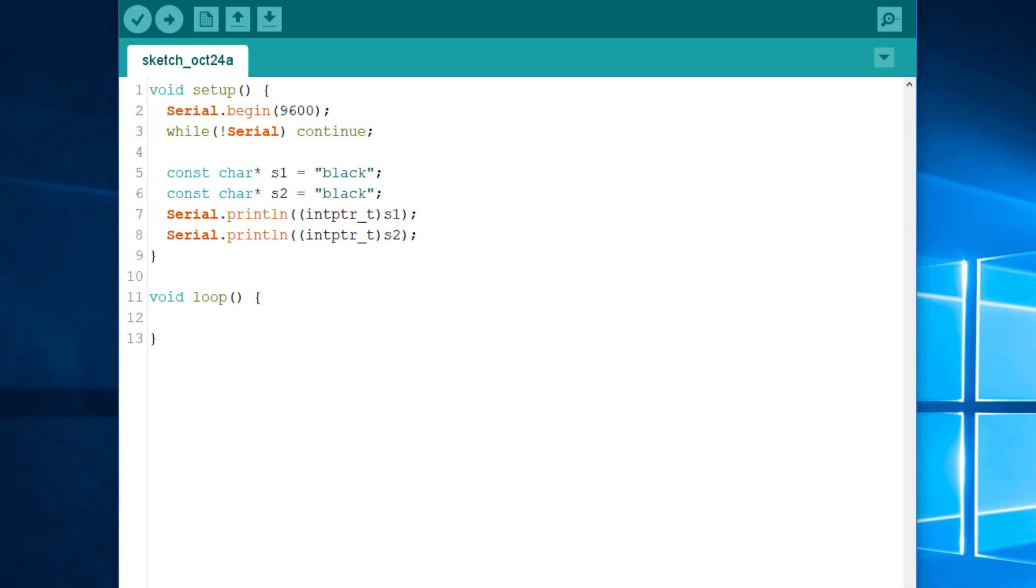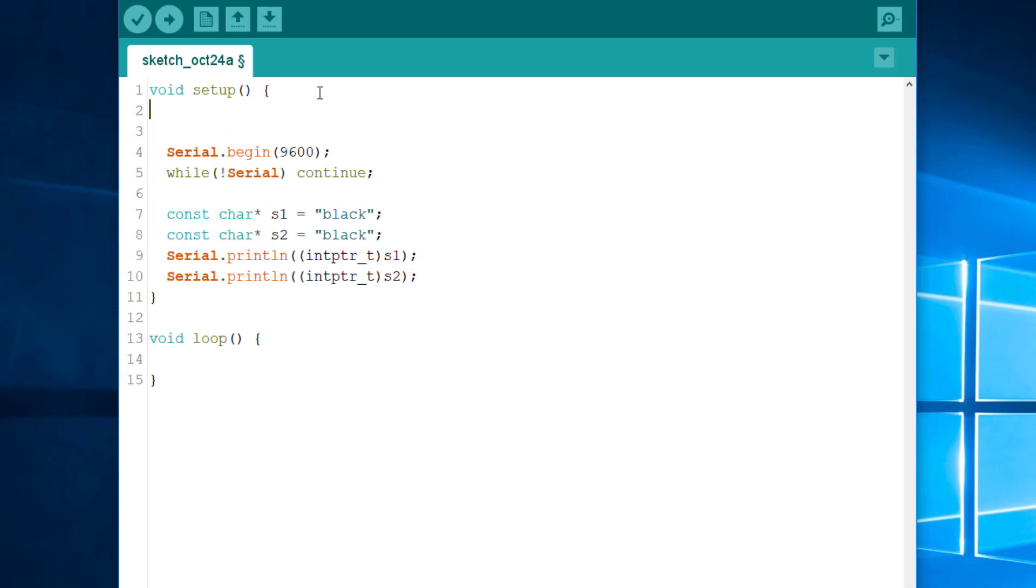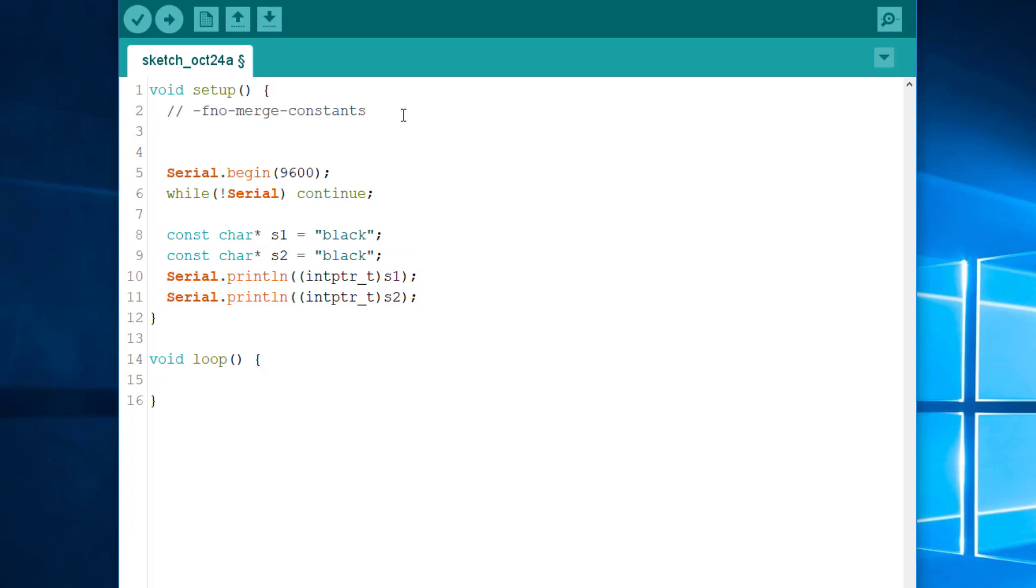If, for some odd reason, you want to disable this optimization, GCC, the compiler behind Arduino, supports the flag FNOMergeConstants. We won't do that today, but if we use this flag, the two addresses here will probably be different. And by the way, the compiler performs the same optimization on float literals. So, like this could be deduplicated too.